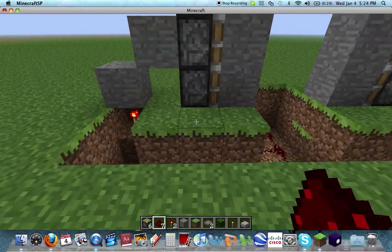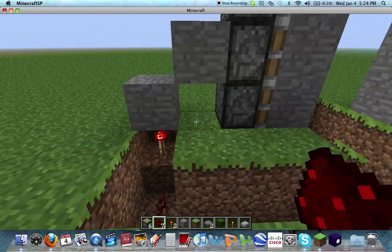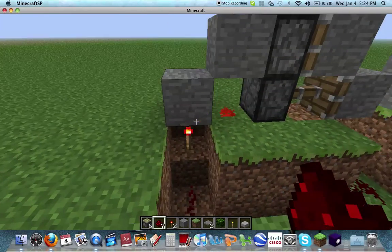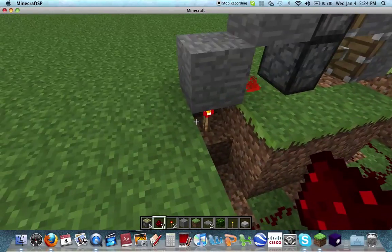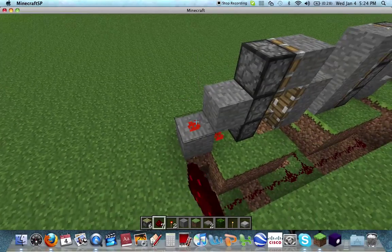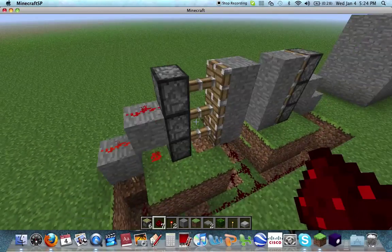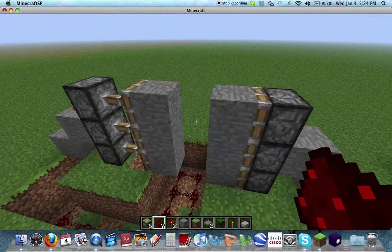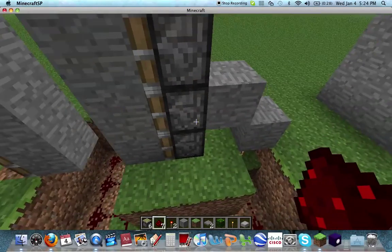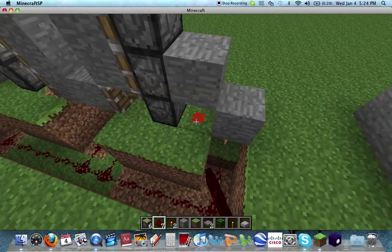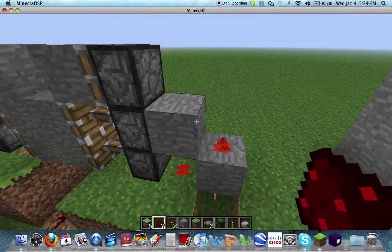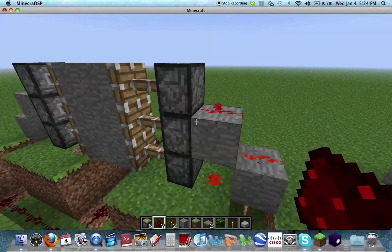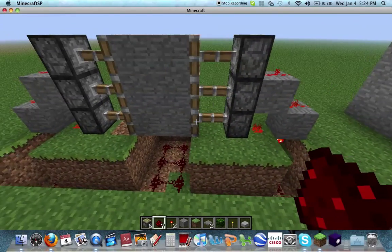Now what we're going to do is place redstone on the bottom, middle, and top of the stone. You'll see the pistons push all the stone forward. Place it on the bottom, middle, and top again, and they place it forward.